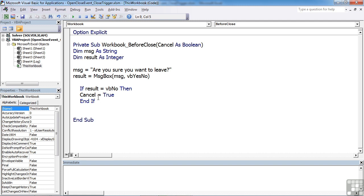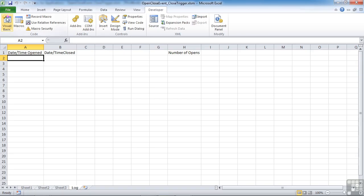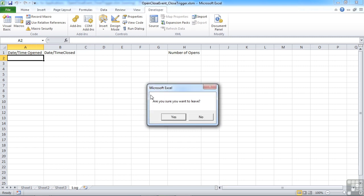And then I'm checking to see if they've said no. If they say no, then we cancel out and we don't actually close the file. So back into the Excel, save file, close.